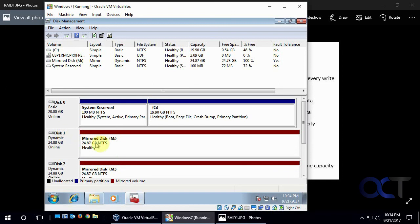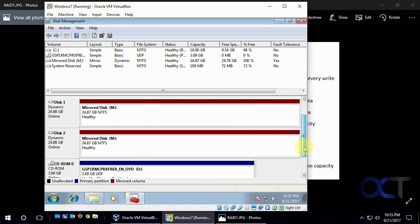So when data comes in, it'll write to this one and write to this one at the same time. So that's how you set up a mirrored drive in Windows.